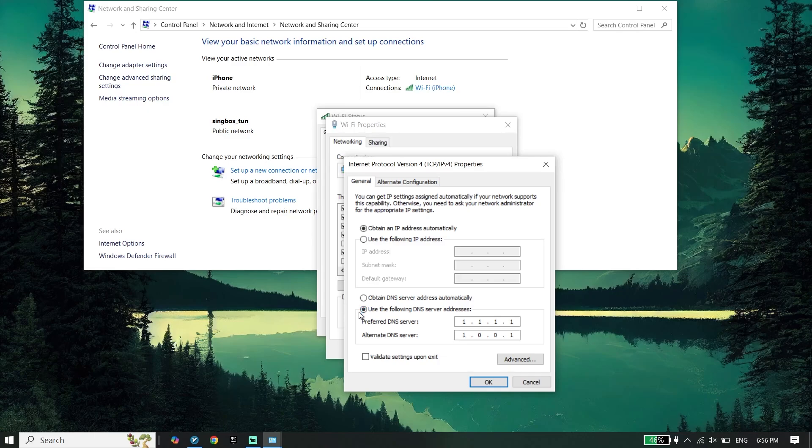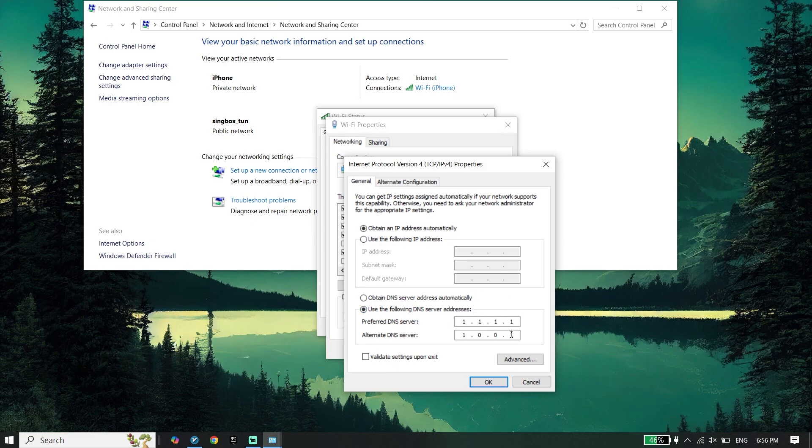Then check this option 'Use the following DNS server addresses' and enter this DNS server: 1.1.1.1 for primary DNS and 1.0.0.1 for secondary DNS.